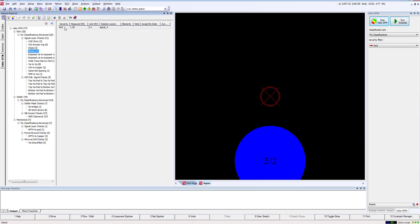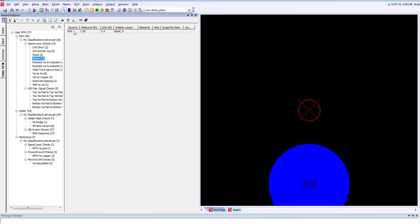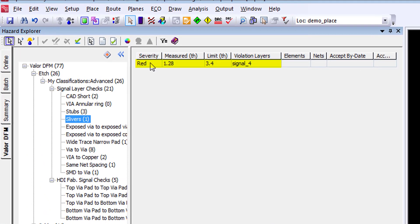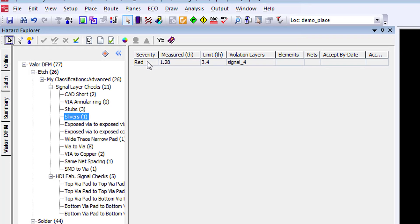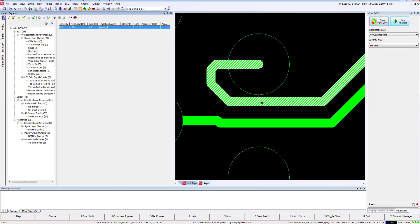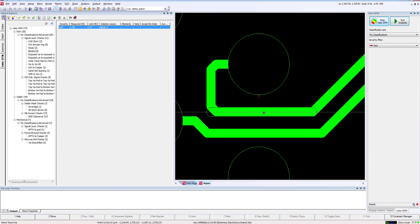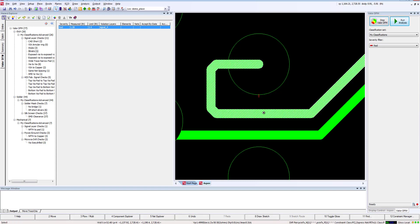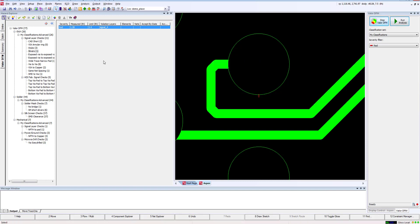Let's jump on down to the slivers. The severity for slivers is indicated here in red, while the measured value of this sliver is 1.28 mils. My constraint is looking for at least 3.4 mil spacing, and this problem was found on signal layer 4. Copper sliver width is the narrowest width the resist material can be without having a negative impact on the yield. Copper slivers are the side effect of PCB manufacturing processes in which the chemical etching removes the copper from the laminated material. Having this too narrow can cause acid traps as well as shorts through the fabrication process, so we want to go ahead and quickly fix this issue.